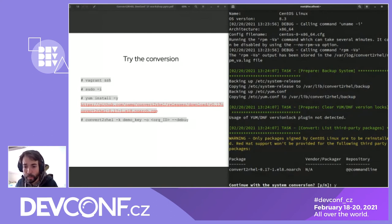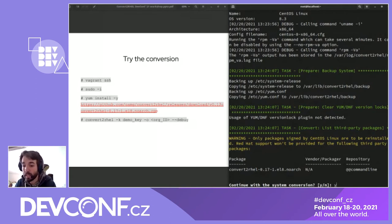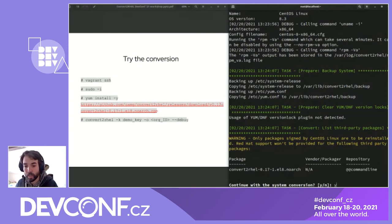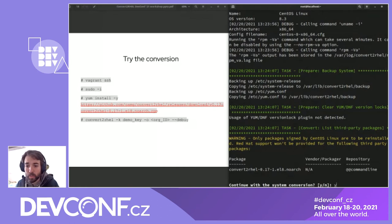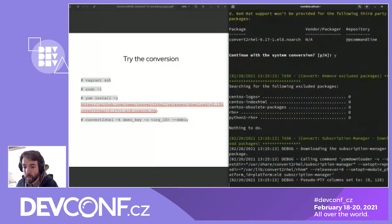I should also mention that if you use the regular Red Hat subscription for RHEL, upon converting the system, the resulting RHEL system is automatically eligible for Red Hat support. This is not the case with the developer subscription because that comes with no support. There is a sentence here that Red Hat support won't be provided for third-party packages. Now it starts to download the subscription manager, which is necessary for subscribing the system.